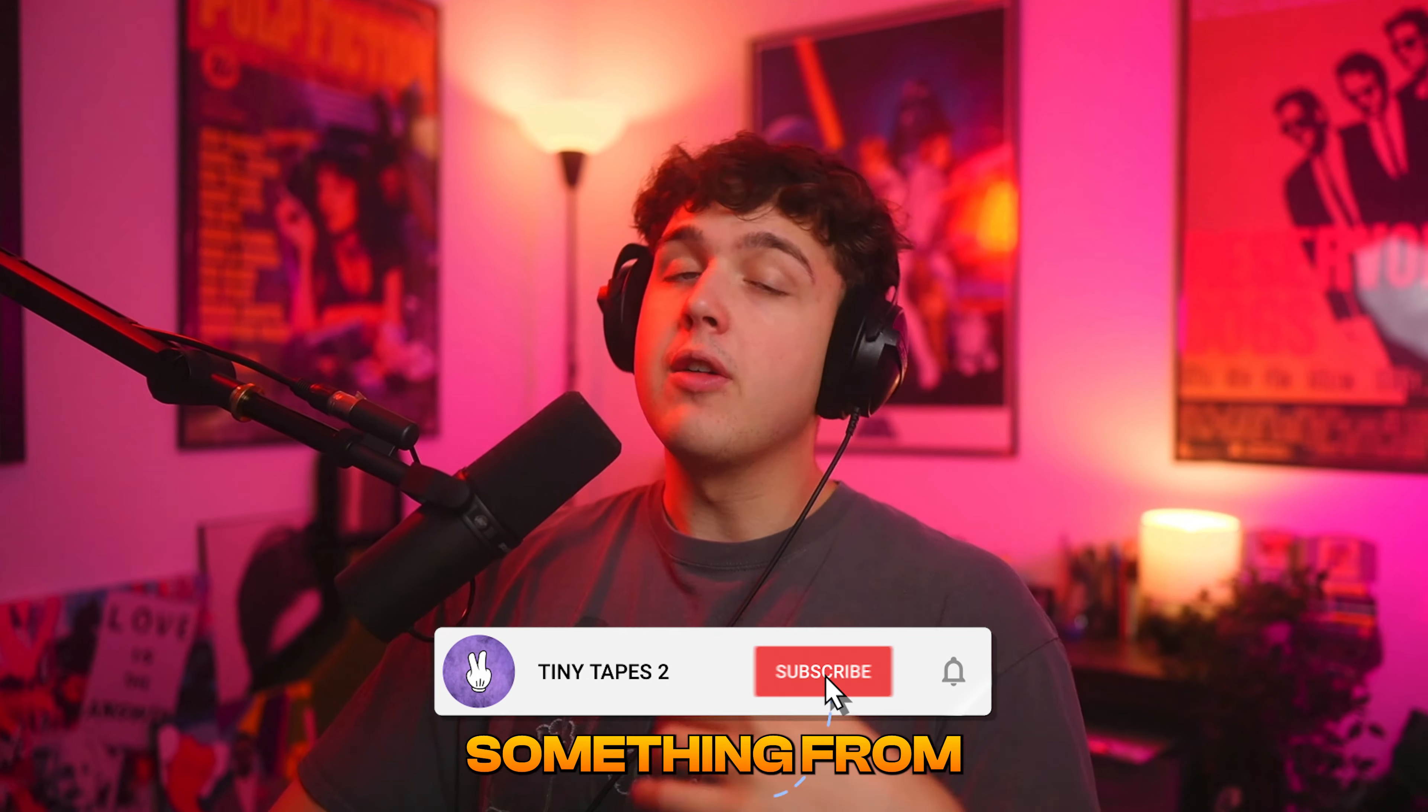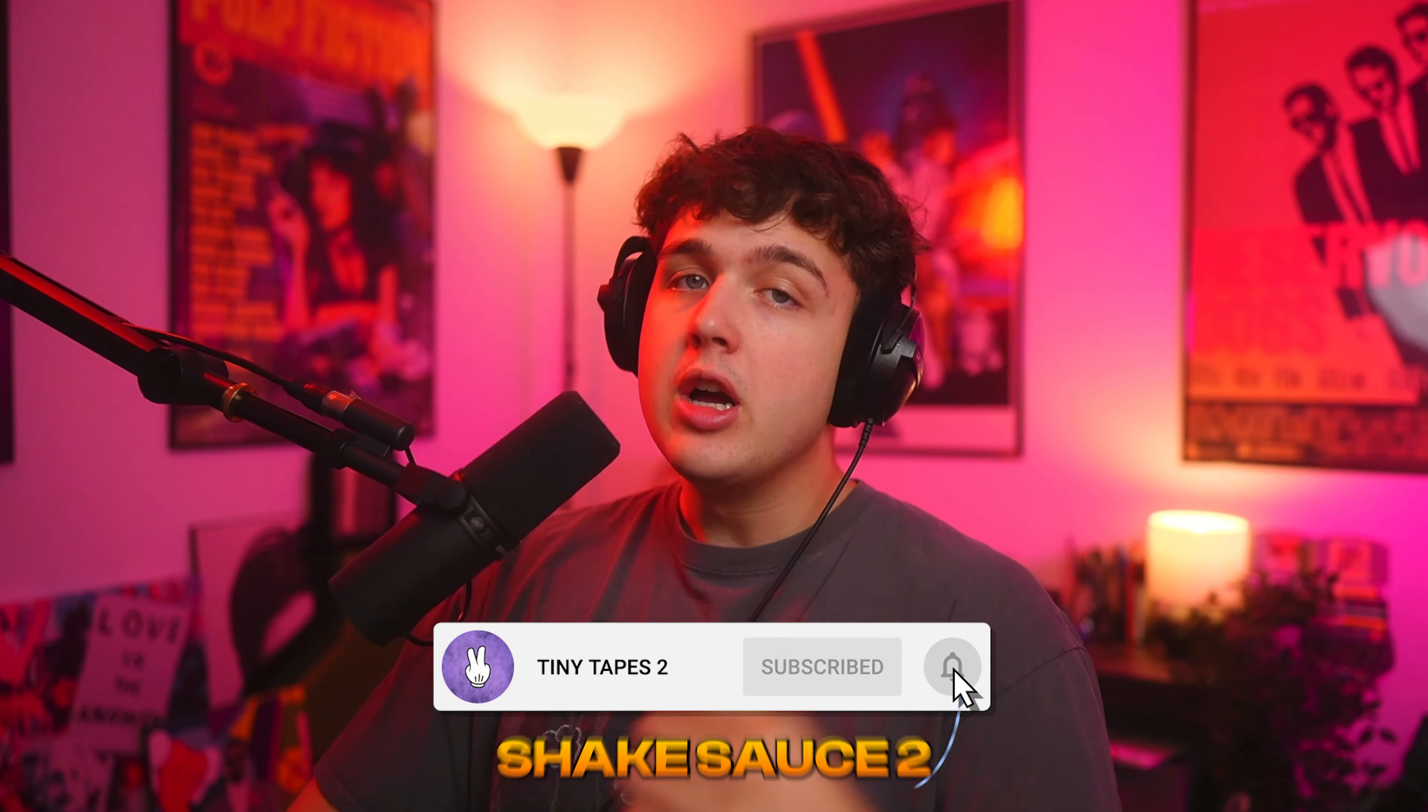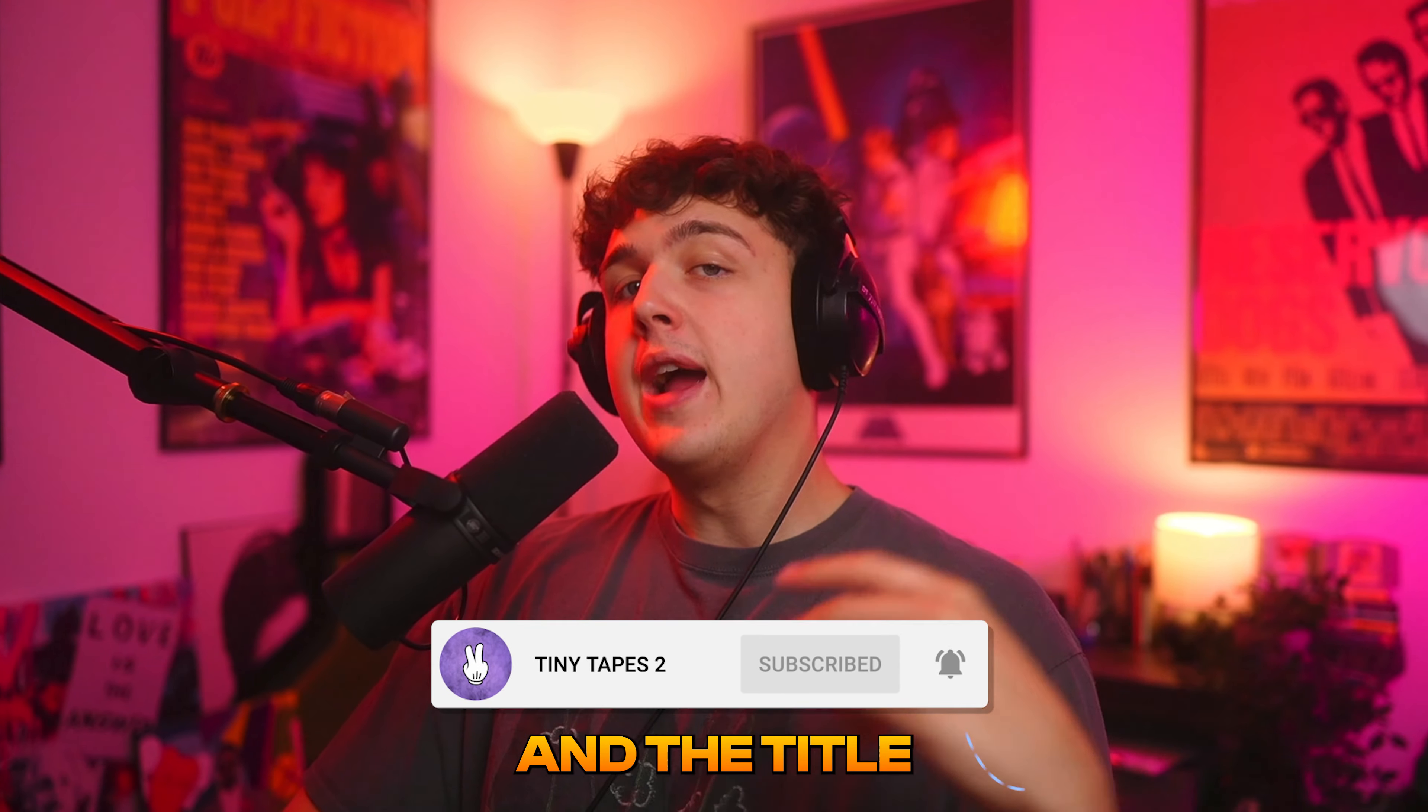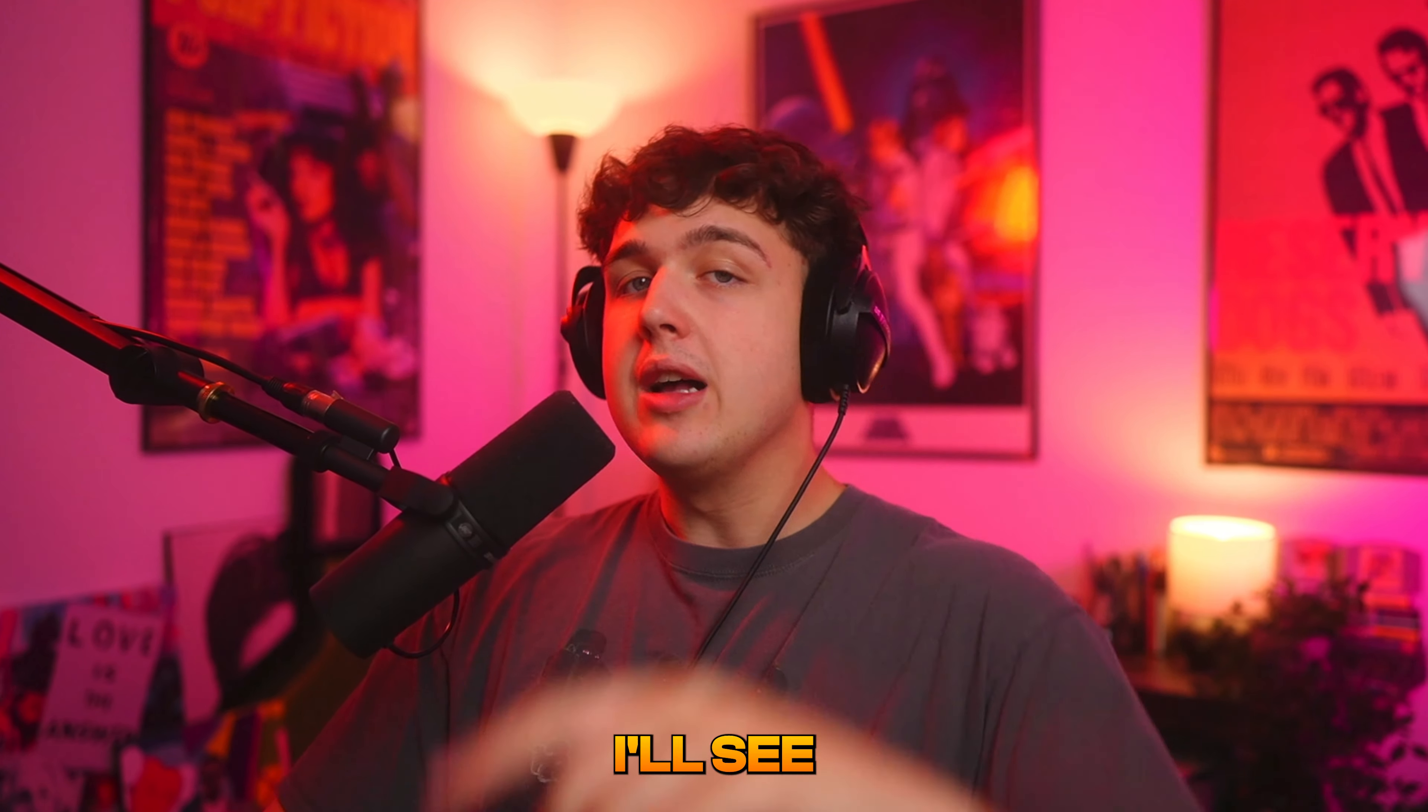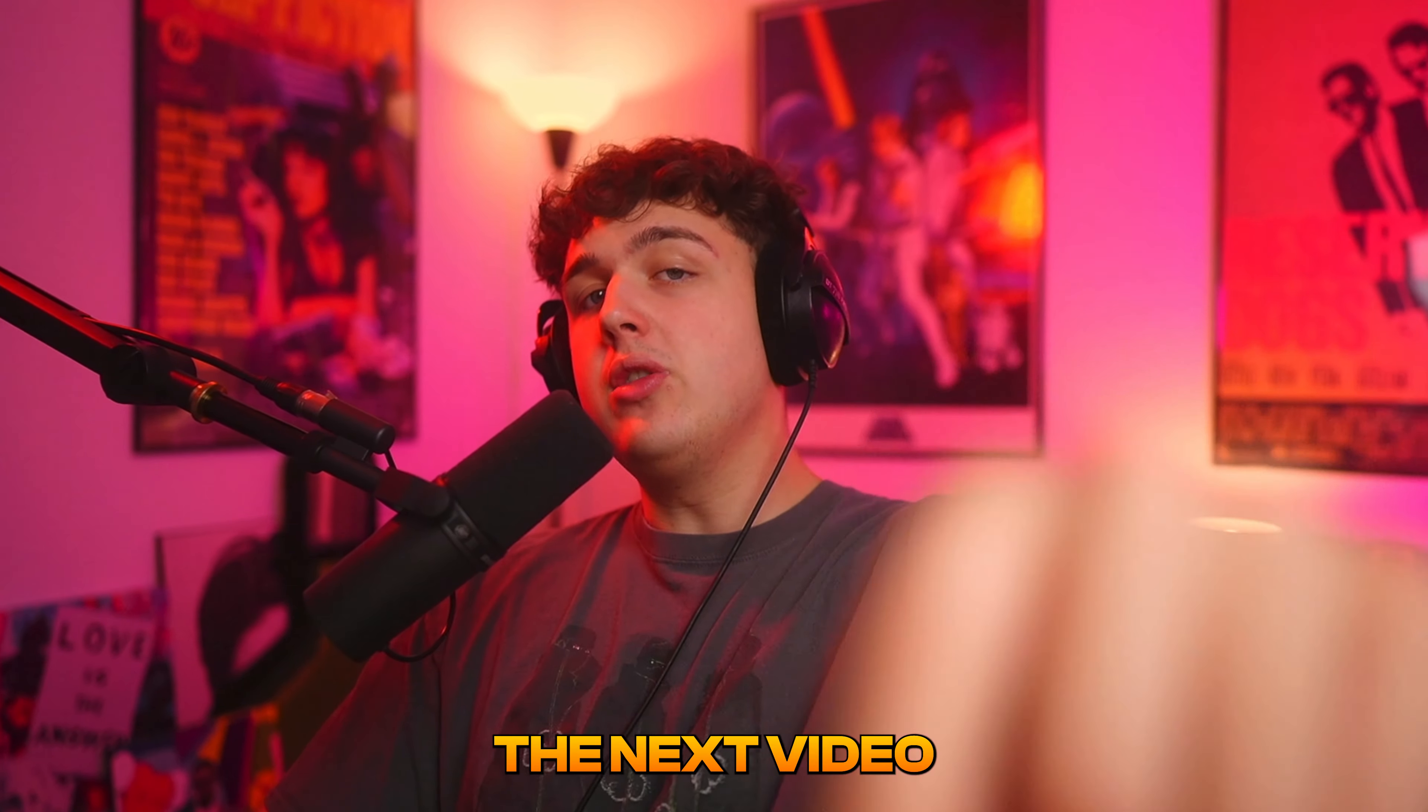Thank you guys so much for watching. Hopefully you guys learned something from this video. ShakeSauce 2 and the title presets will be down below. I'll see you guys in the next video. Peace.